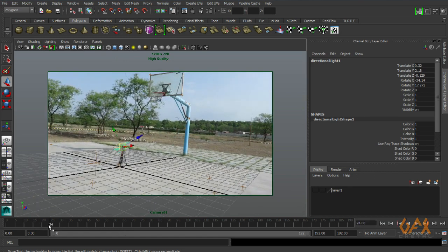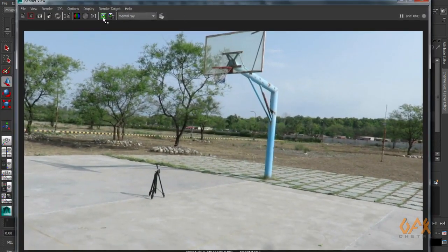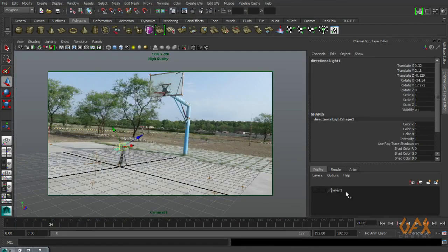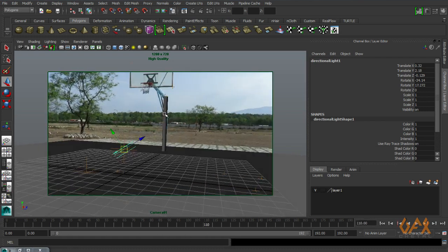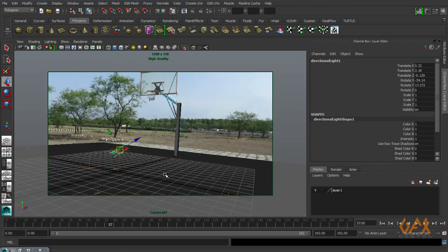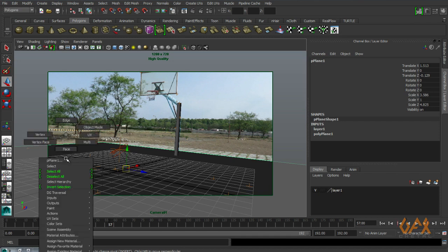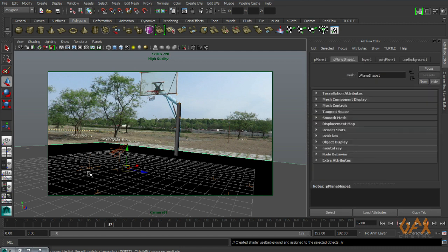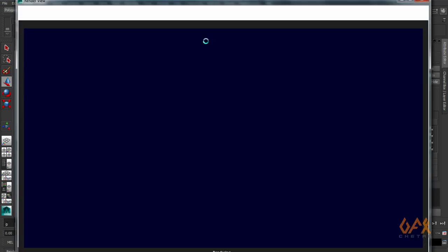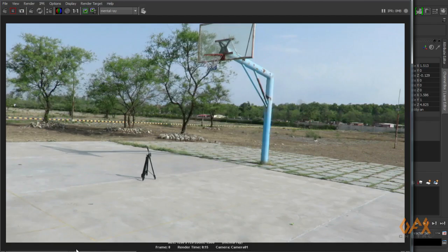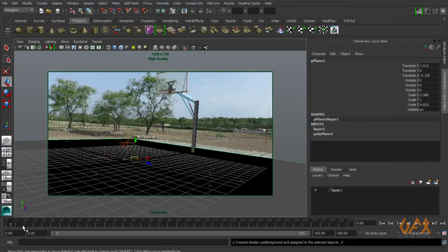I keep the original plate as my reference. I already created a simple setup with one cylinder and one ground plane, applying a Use Background material with reflectivity set to 0, and I render this. You can see that the original shadow and my CG shadow match properly — that means my light direction is correct. This is the easiest way to get the light direction accurately.